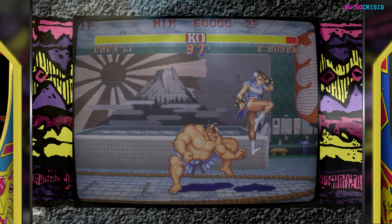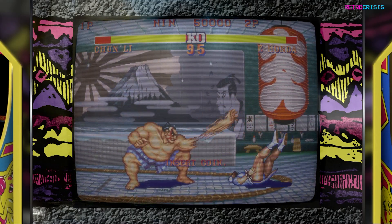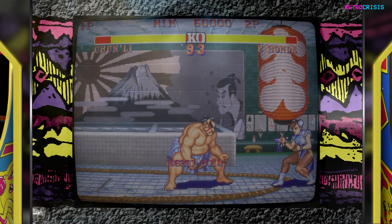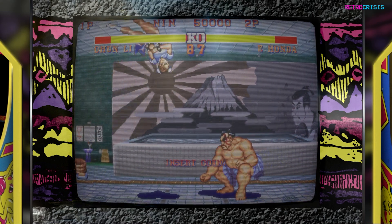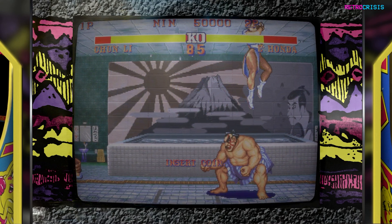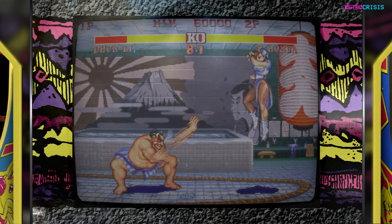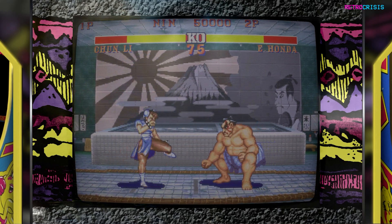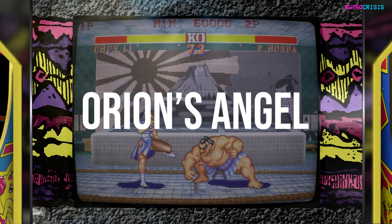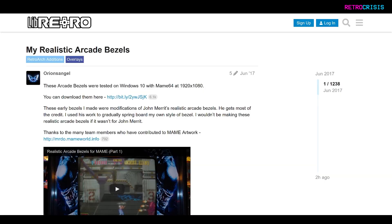Welcome to RetroCrisis. In today's video I'm going to show you how to use some pretty cool realistic arcade bezels in RetroArch. This project was made possible by Orion's Angel. So firstly, go to Orion's Angel's Lieb Retro homepage, which I'll leave linked in the description below.